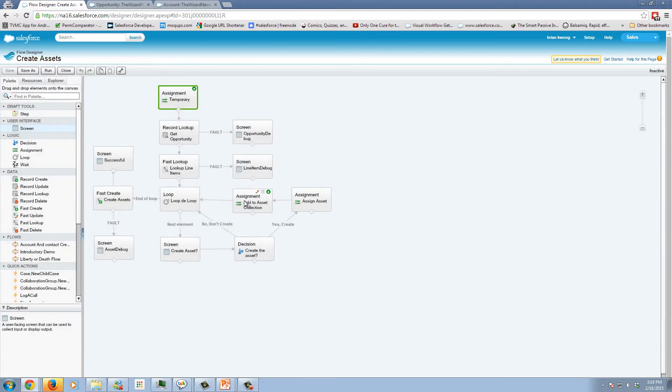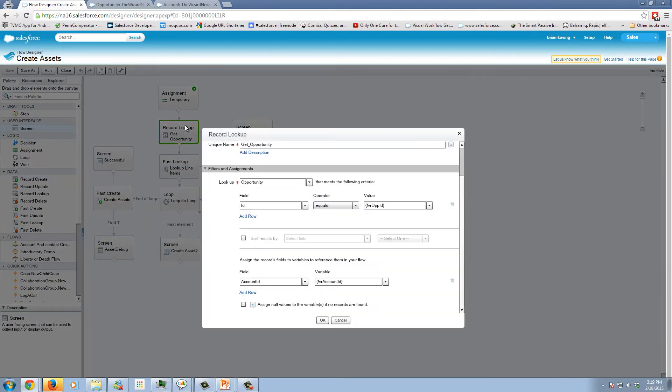So when the flow begins, we start with our record lookup. We've looked at this in the past. And here I'm simply grabbing the account ID from the opportunity based on the ID that's passed into the flow.